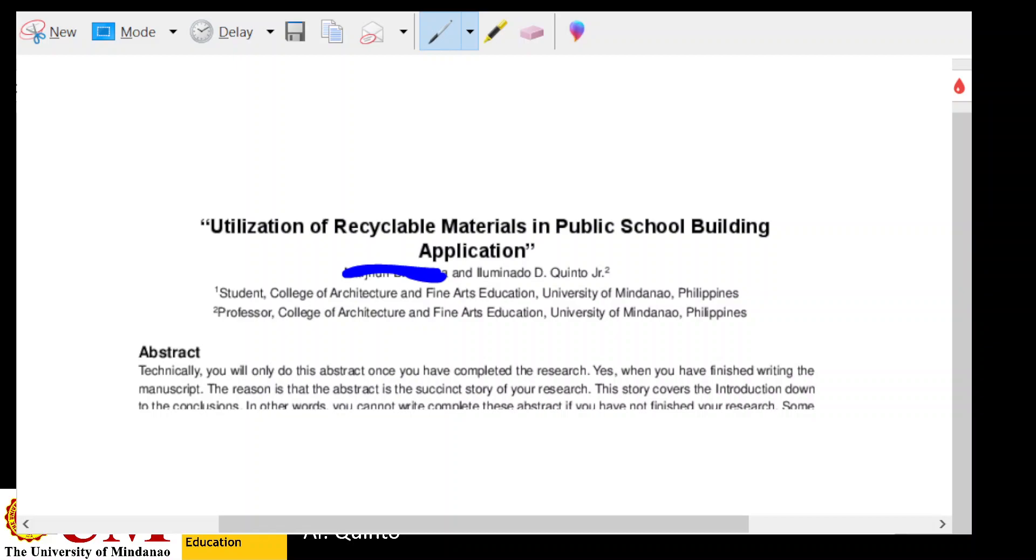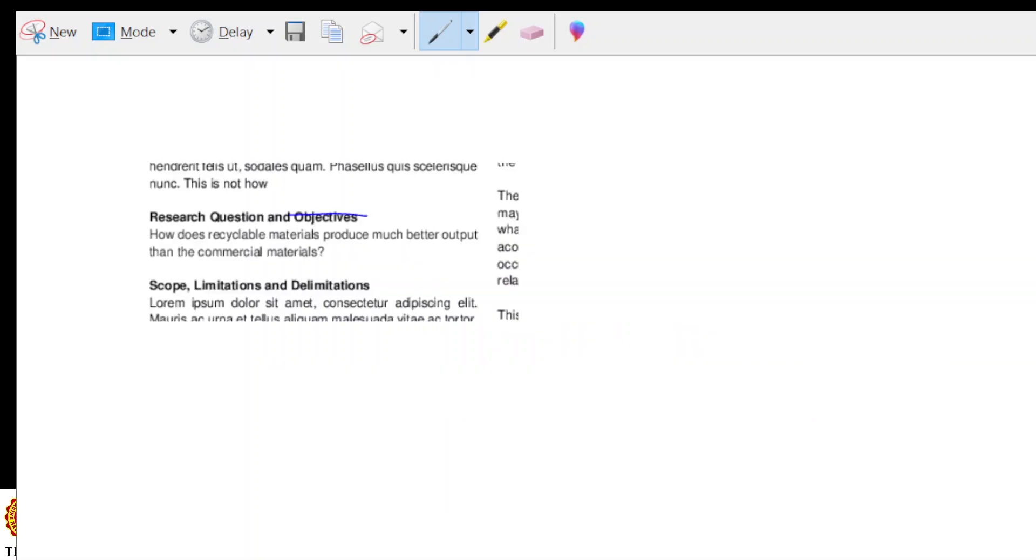Let me show you how the research question appears. So here, here's the research question. In fact, since the student only wrote the research question, then you have to remove the word 'and objectives' because it's just a research question. And it seems to be a very nice attempt, a nice attempt in writing the research question.